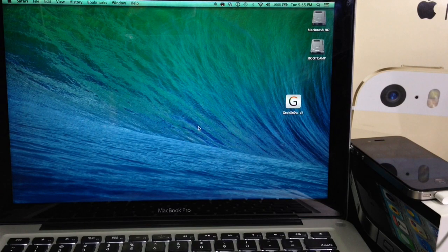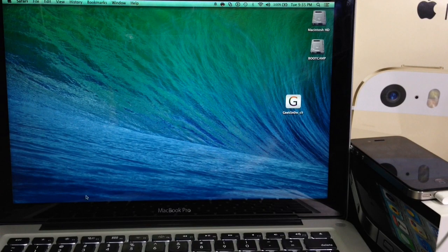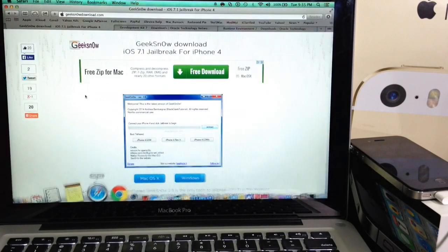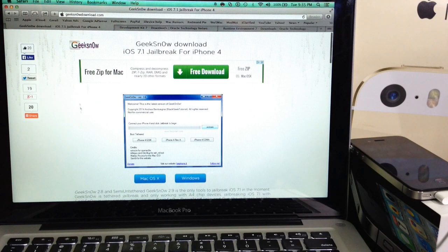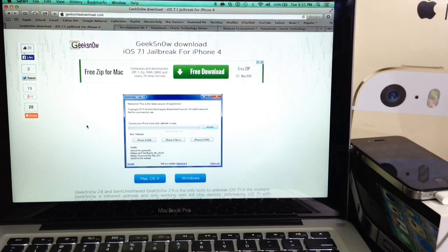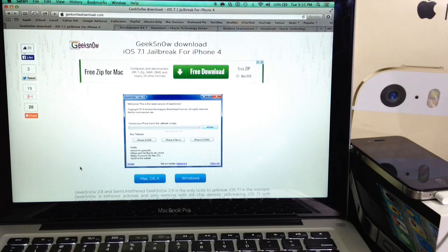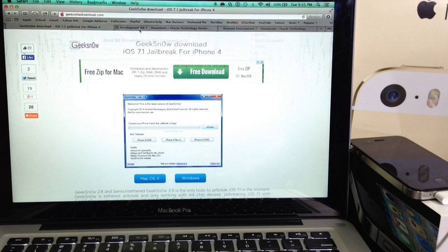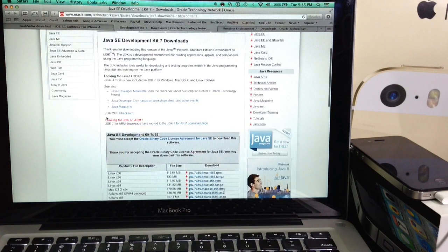Now before we begin, there's a few things you need to download. So head on over to your browser and you want to go to GeekSnow.com. I'll have a link down below for the website. Download the Mac version. This is a Mac tutorial. Then you're going to need the JavaKit 7.